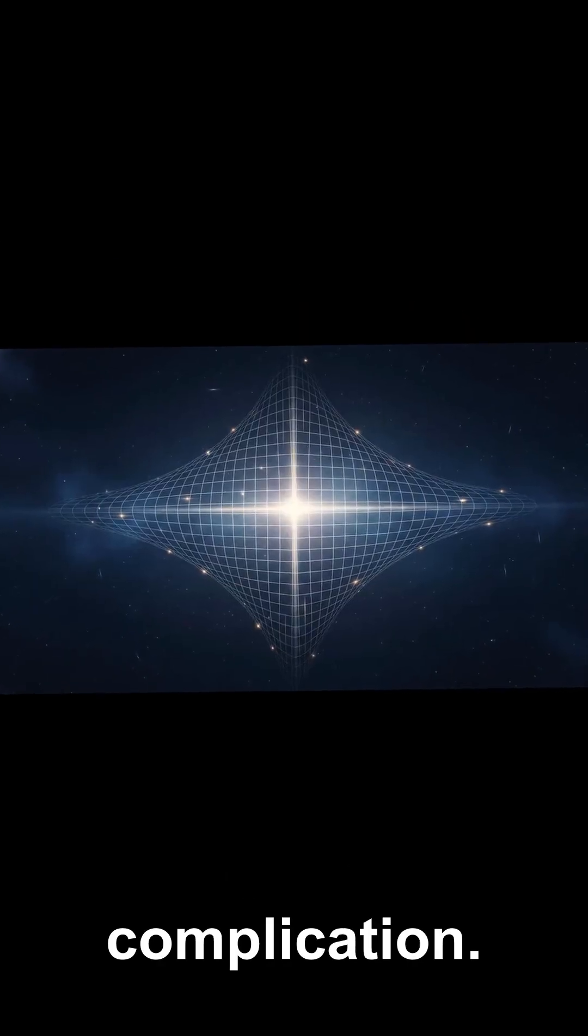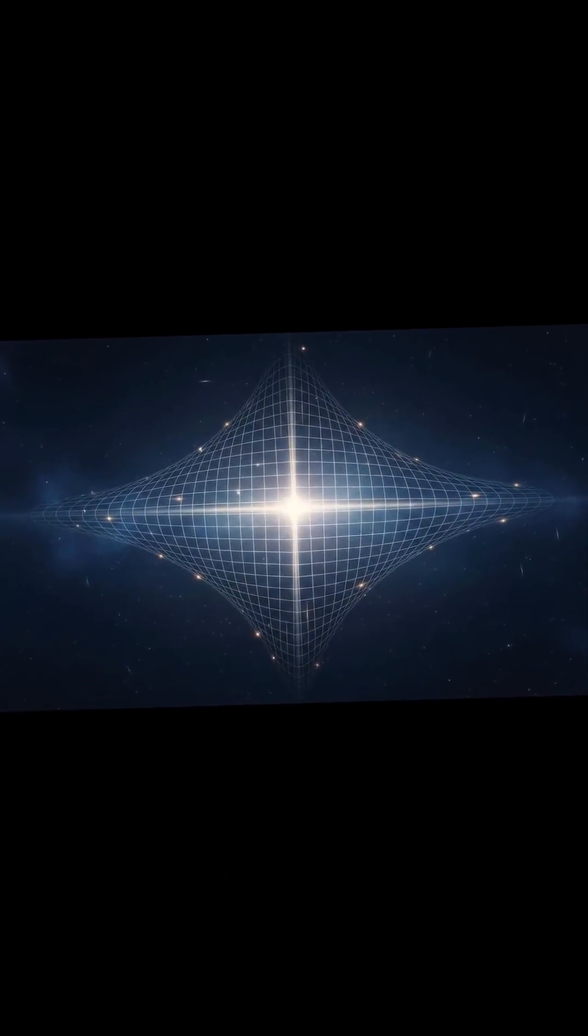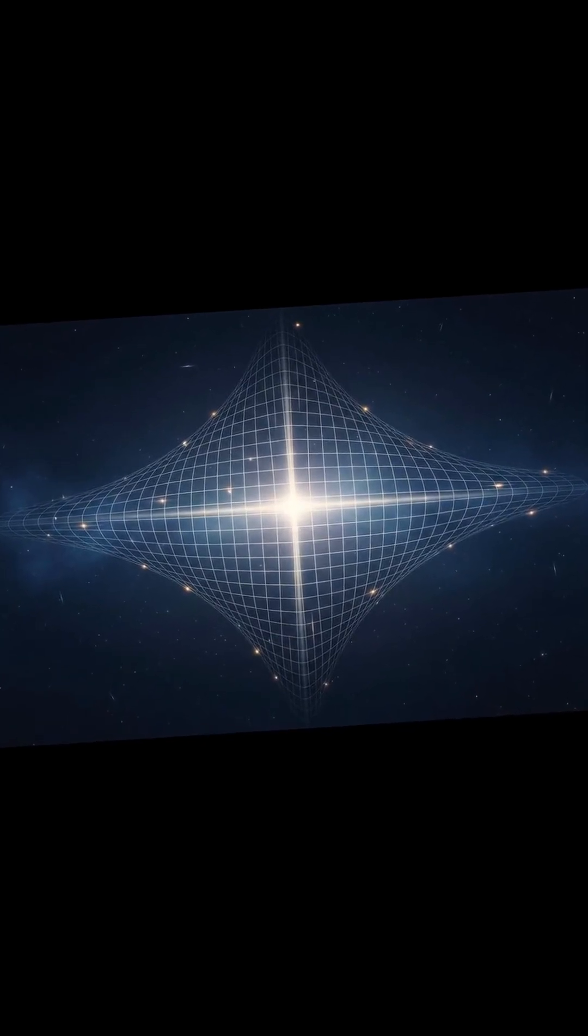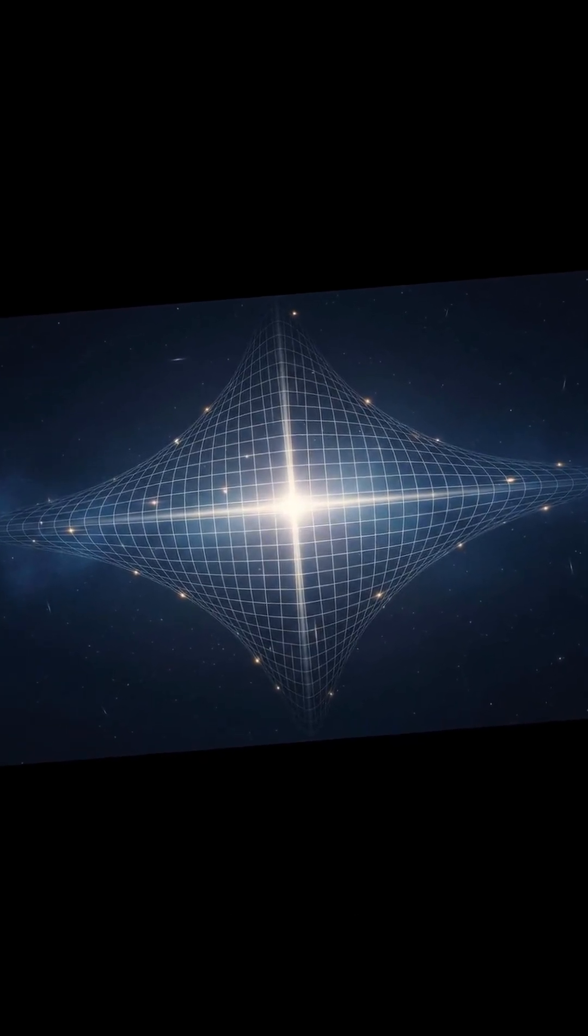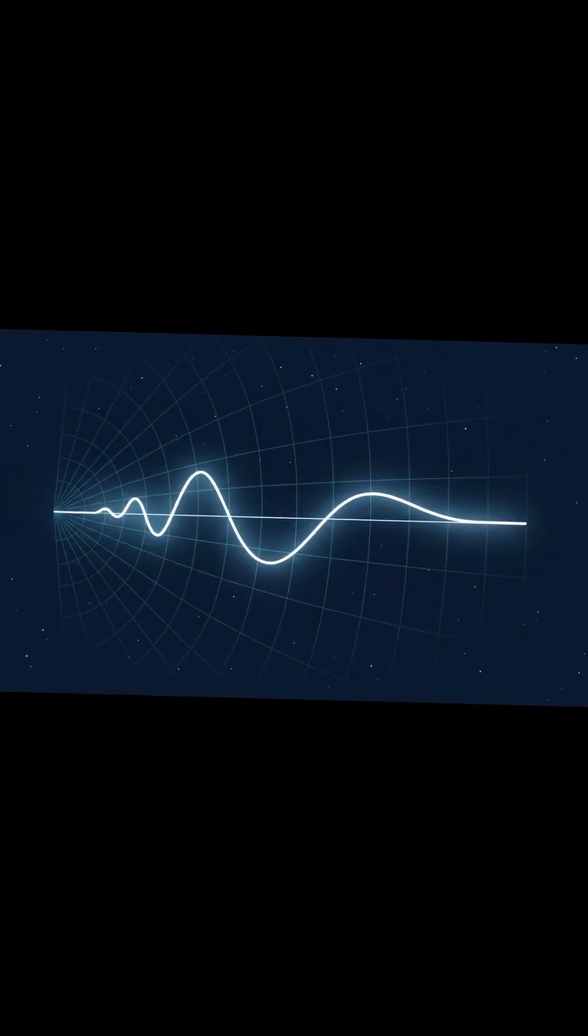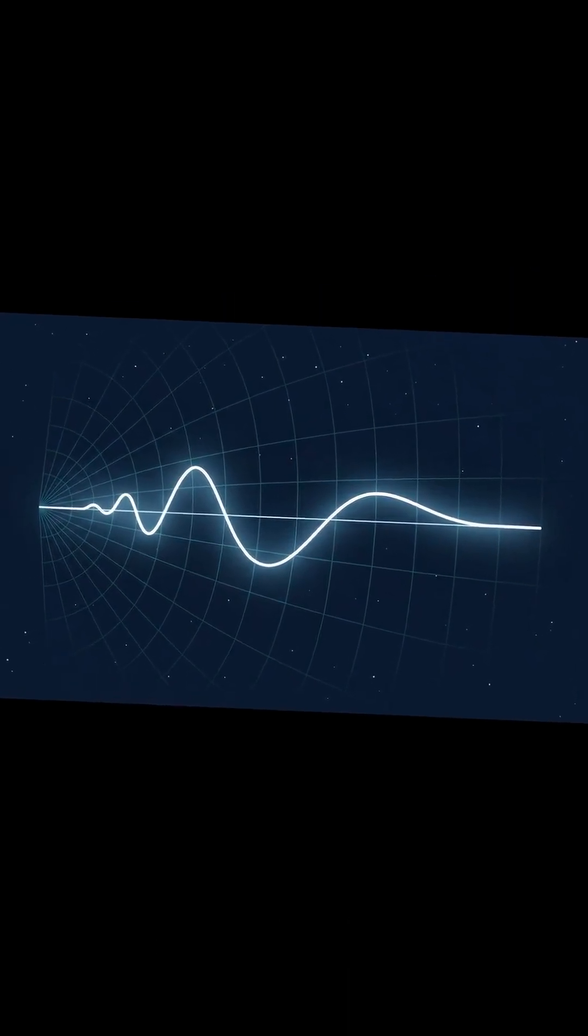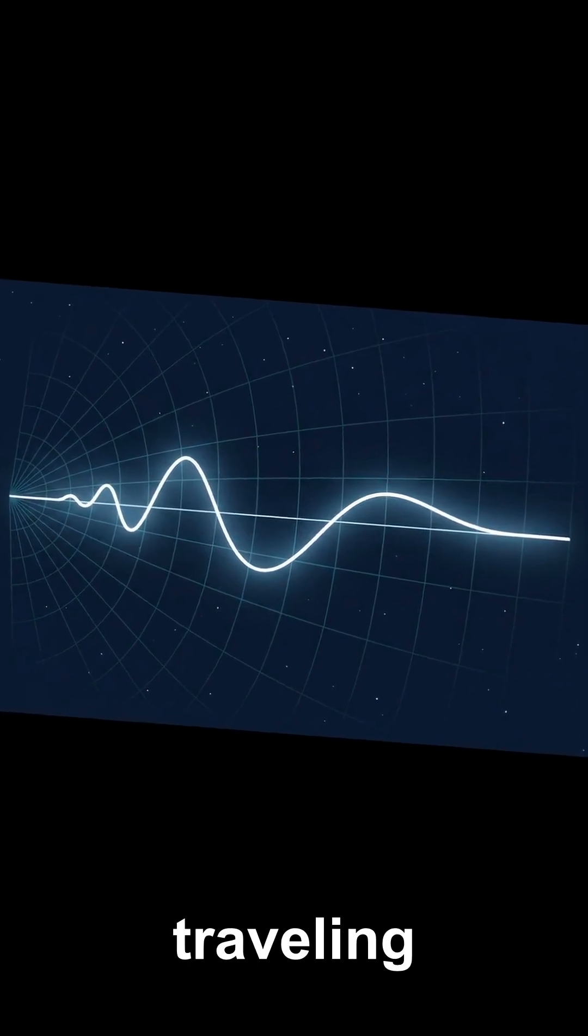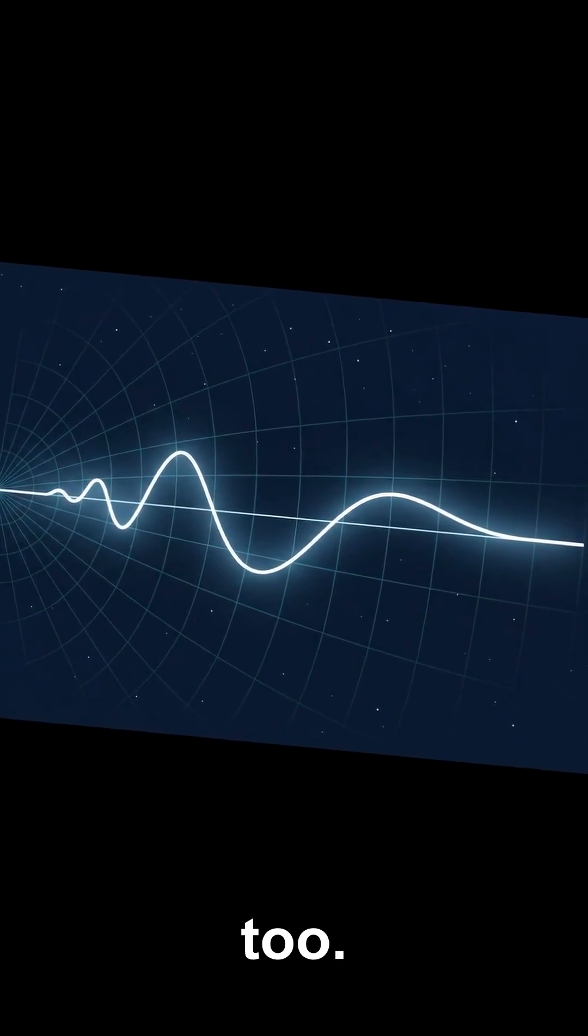Now there's a complication. The universe is expanding. Space itself stretches. And when space stretches, the wavelength of light traveling through it stretches too.